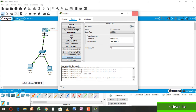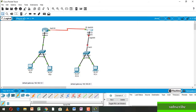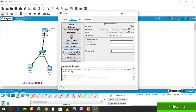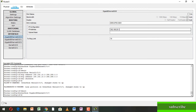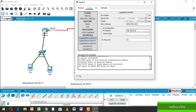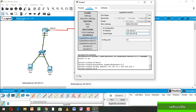Again going to Router 5, going to GigabitEthernet 0/0/0. Here the IP address is 192.168.20.1, because this side's default gateway is 192.168.20.1. Add subnet mask, power on and close.